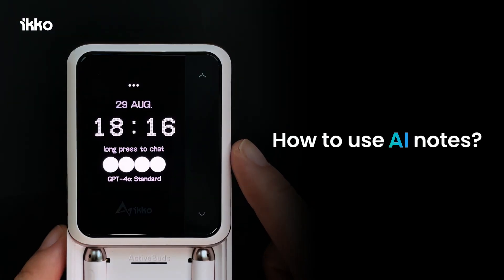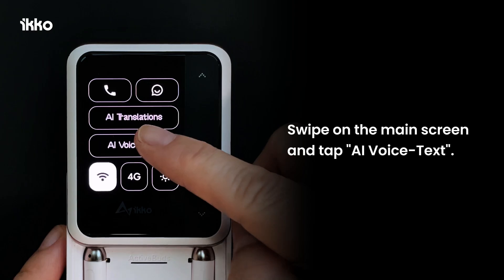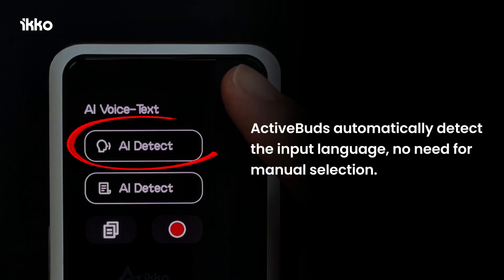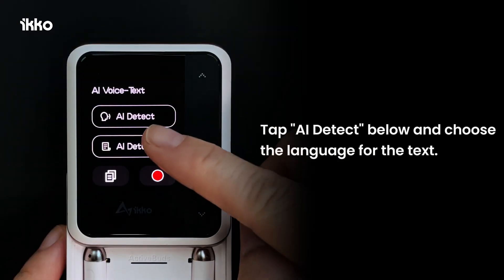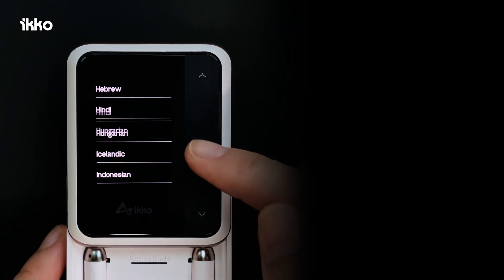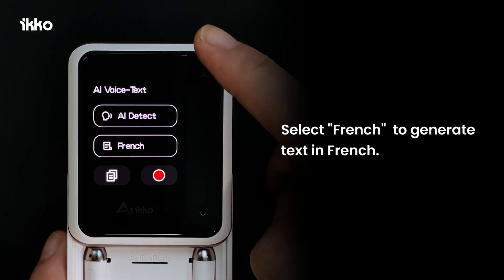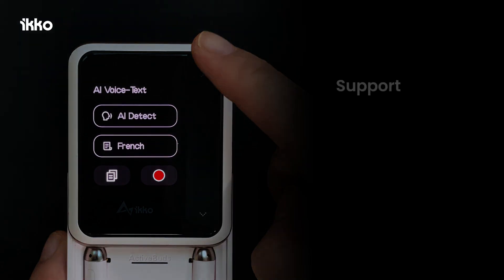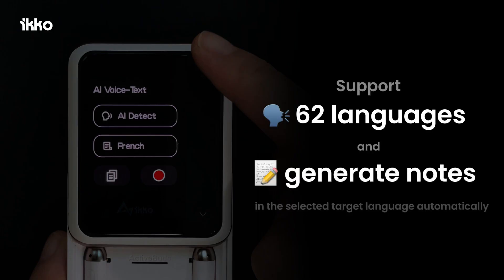How to use IINOTES? Swipe on the main screen and tap AI Voice Text. ActiveBuds automatically detects the input language — no need for manual selection. Tap AI Detect below and choose the language for the text. Select French to generate text in French. IINOTES supports 62 languages and generates notes in the selected target language automatically.